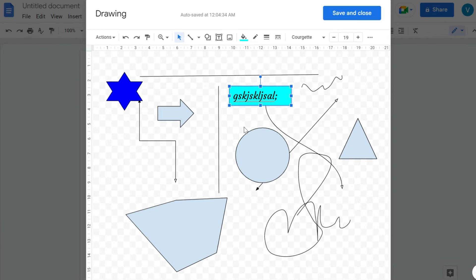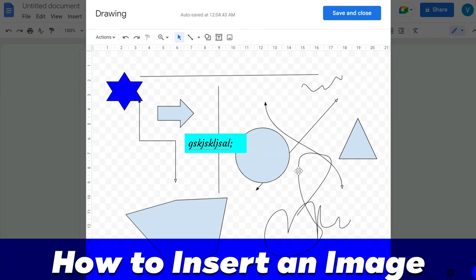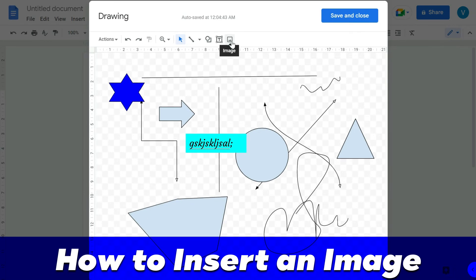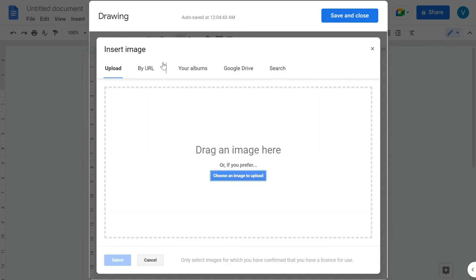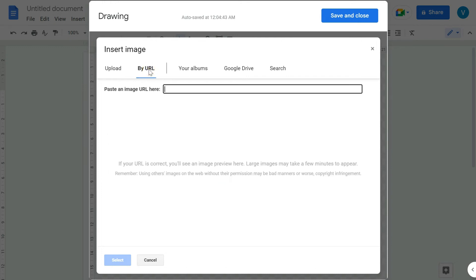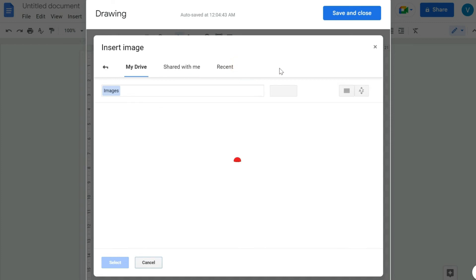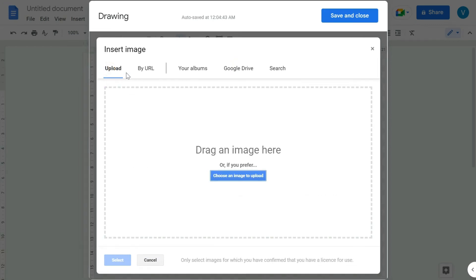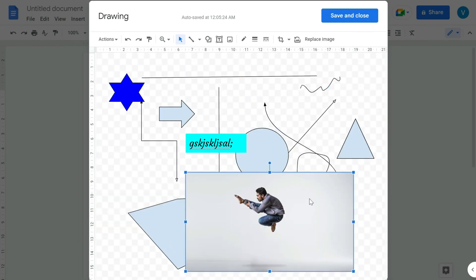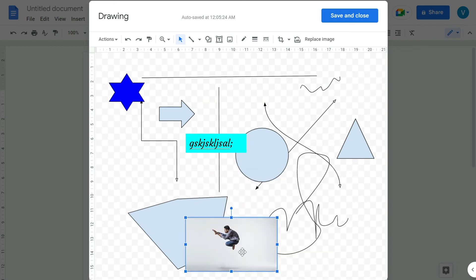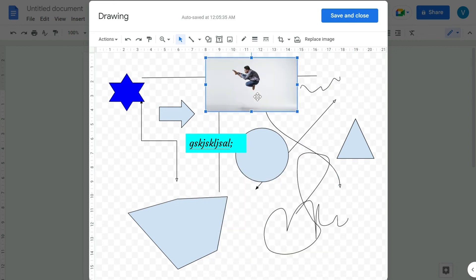If you want to insert an image within your drawing, click the image icon. From there you can upload from your computer, paste a URL, or use images from your Google Drive. As a sample, I've inserted an image as you can see here.